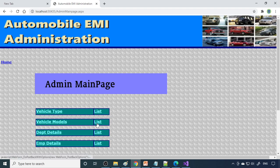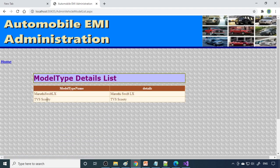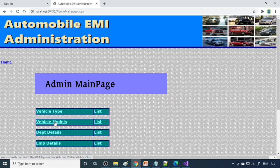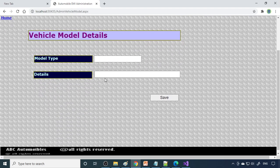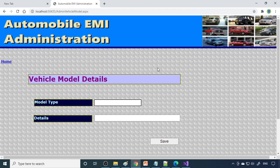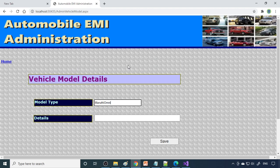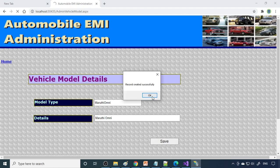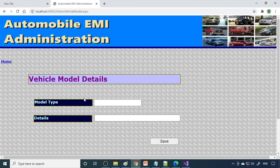Then the vehicle model. Here we have Maruti Swift LX. If you want to enter one more model, you have to enter it here. Let's say Maruti Omni. At this moment I will not write much details, I'll just take Maruti Omni only. But you can collect more information about this particular vehicle and write here.